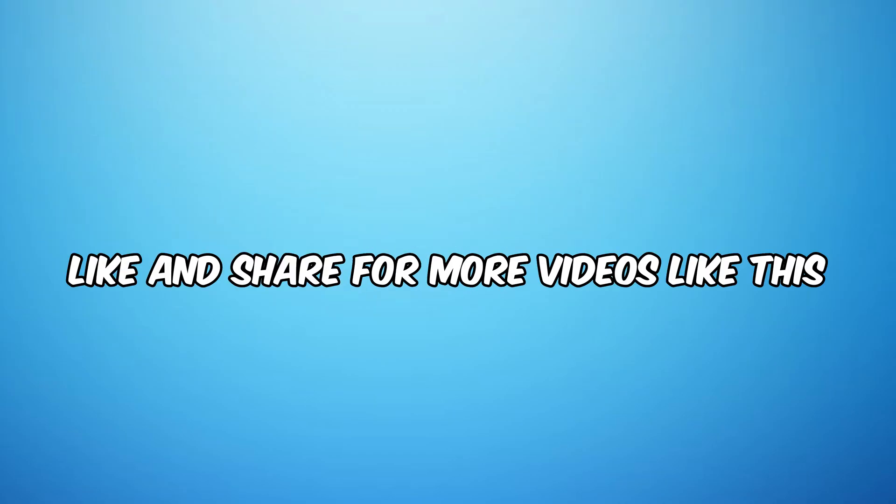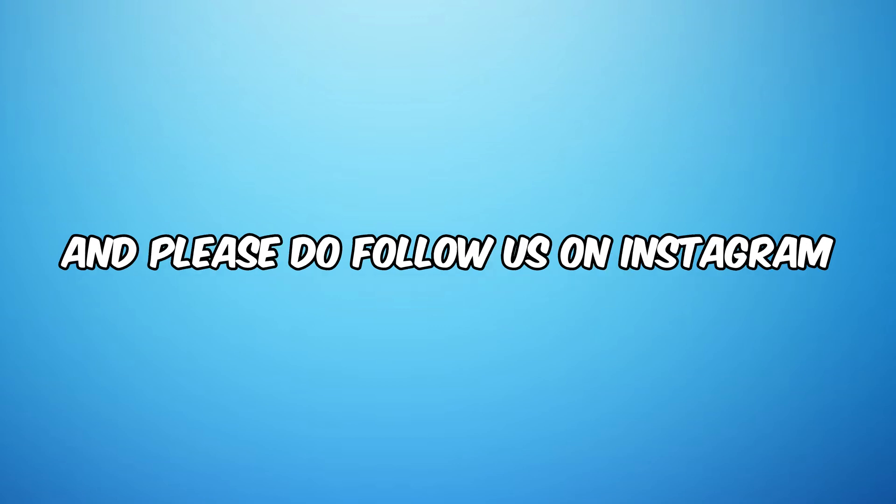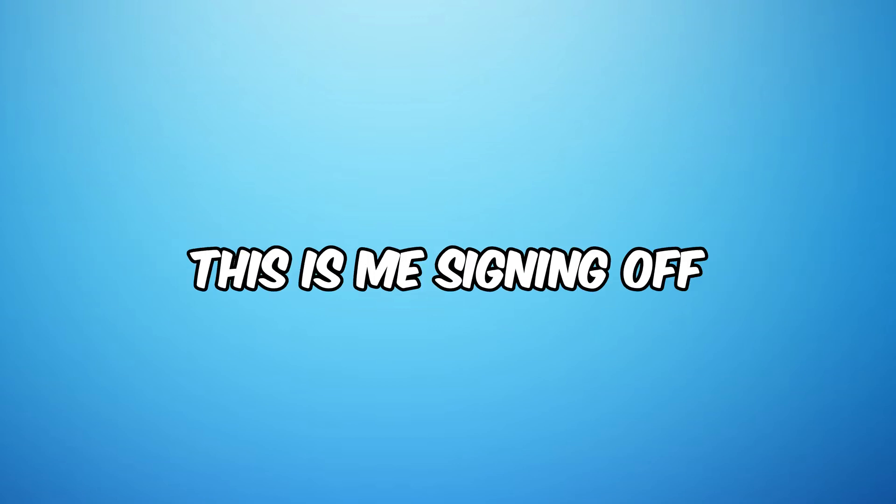And please do subscribe, like and share for more videos like this. And please do follow us on Instagram. This is me signing off.